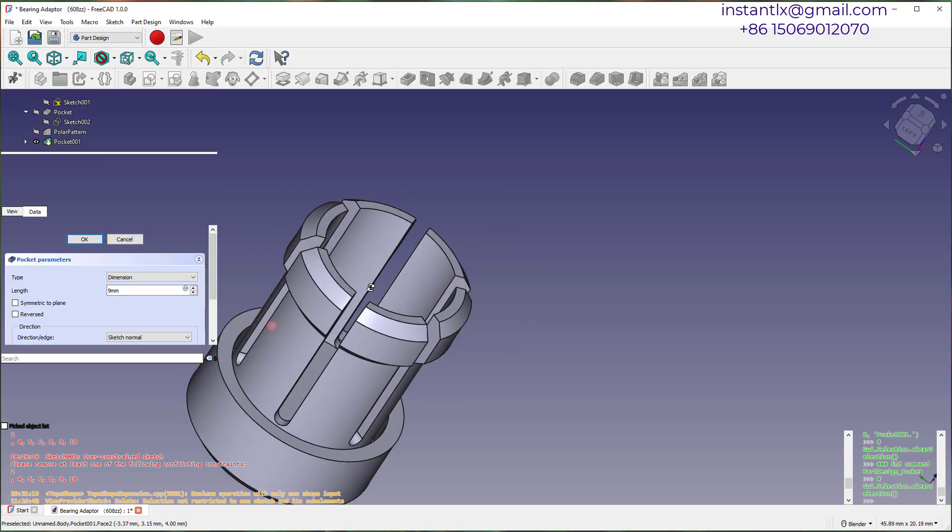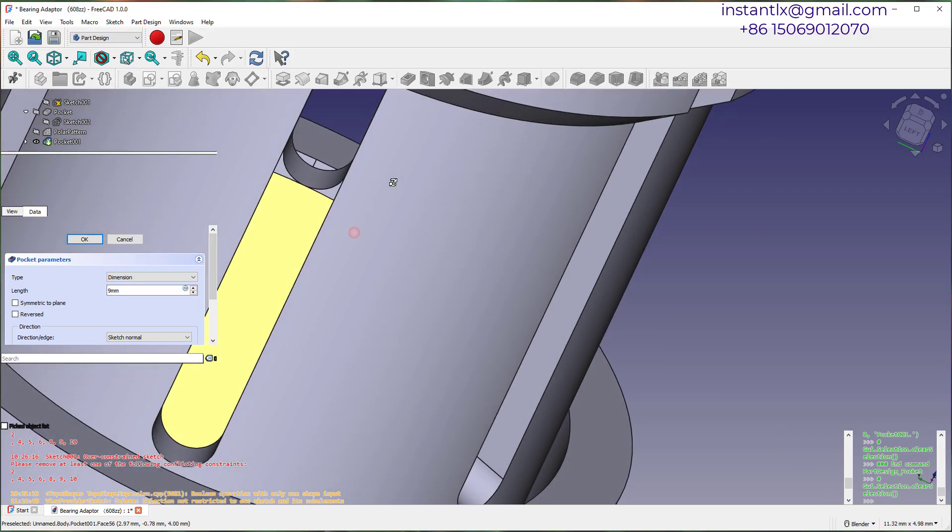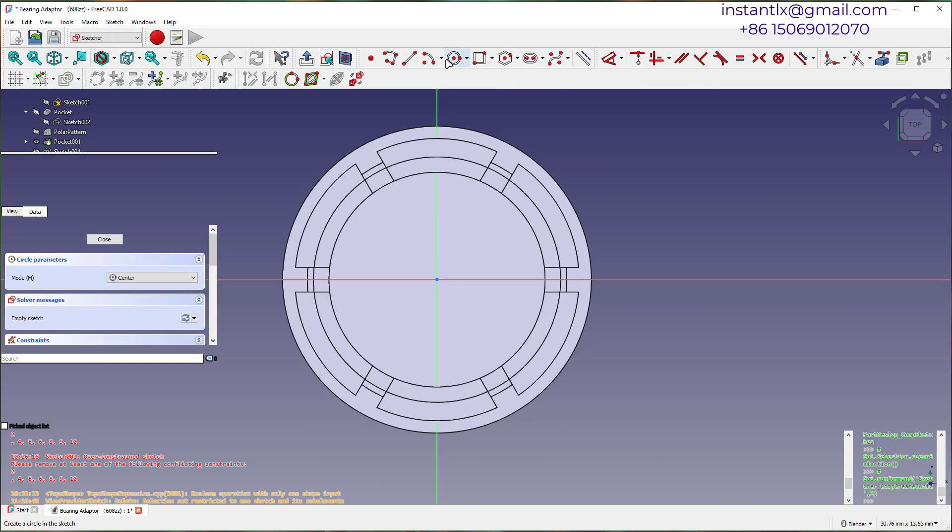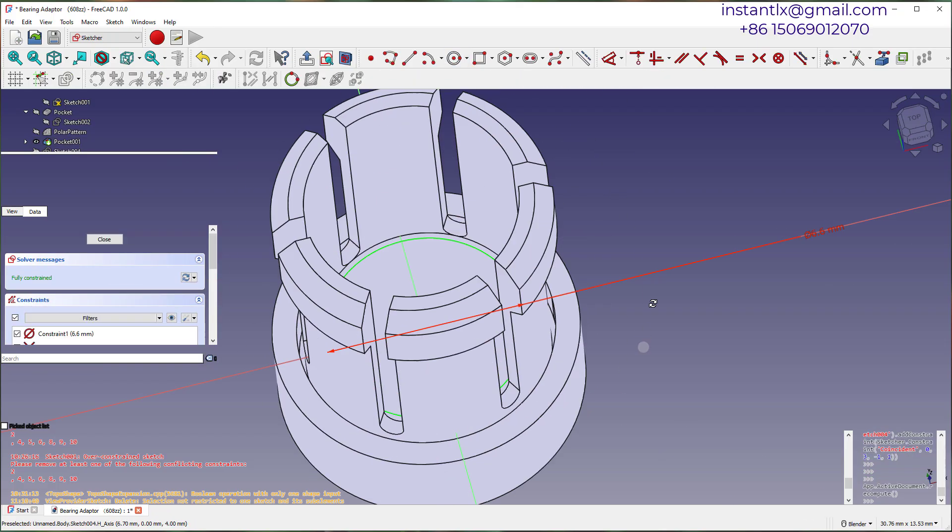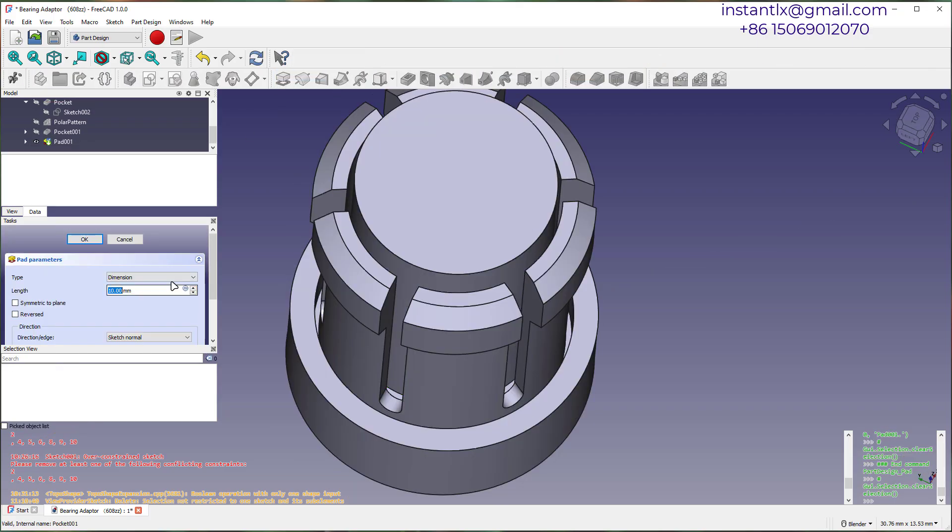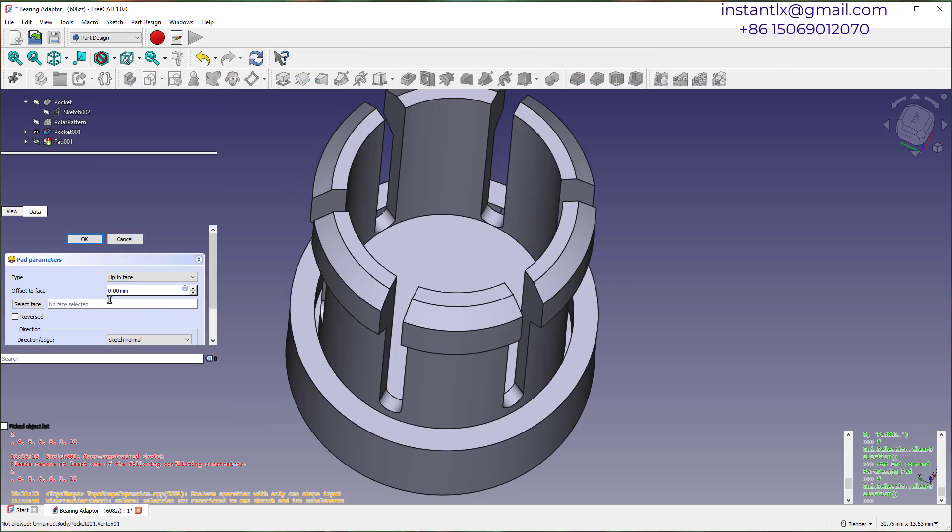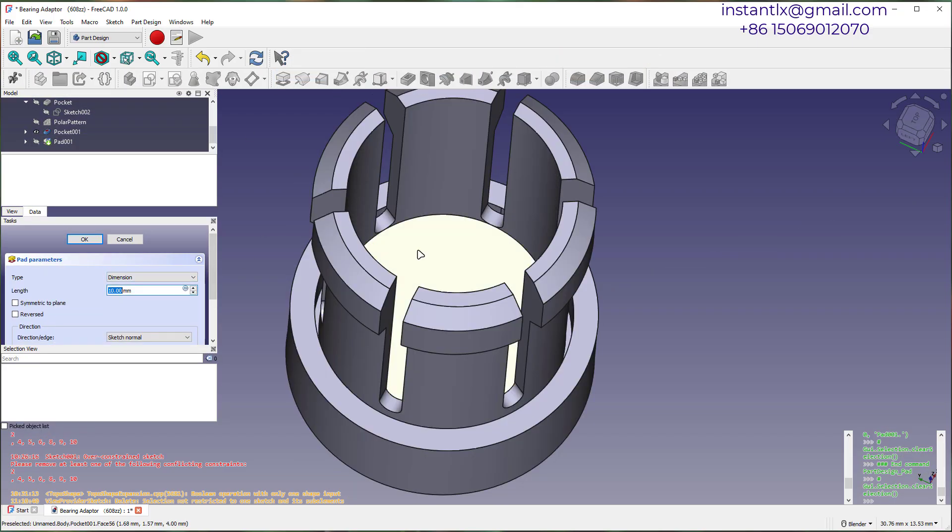Then create another sketch. Draw a smaller circle. This time, we make the cylinder pad on it.